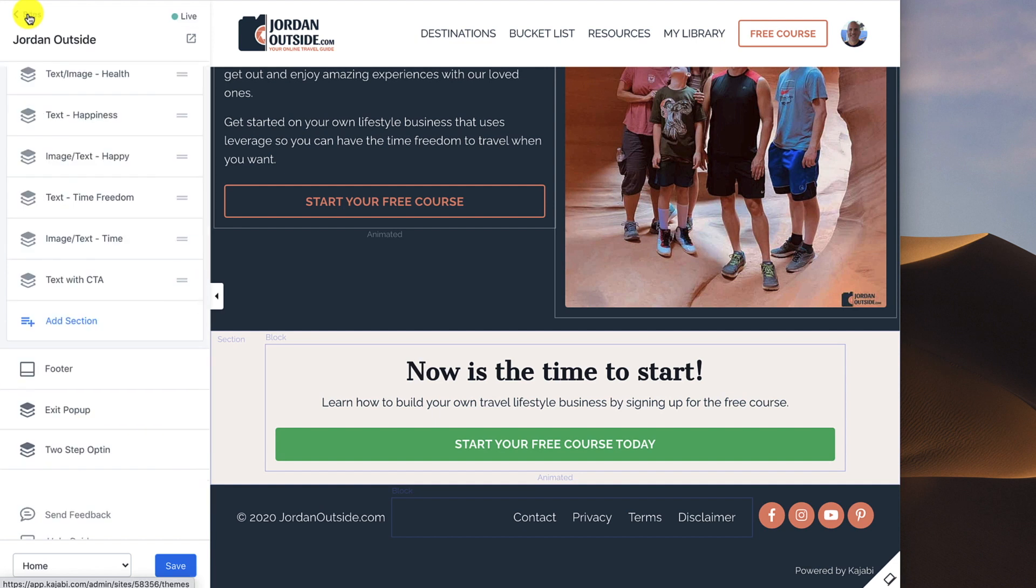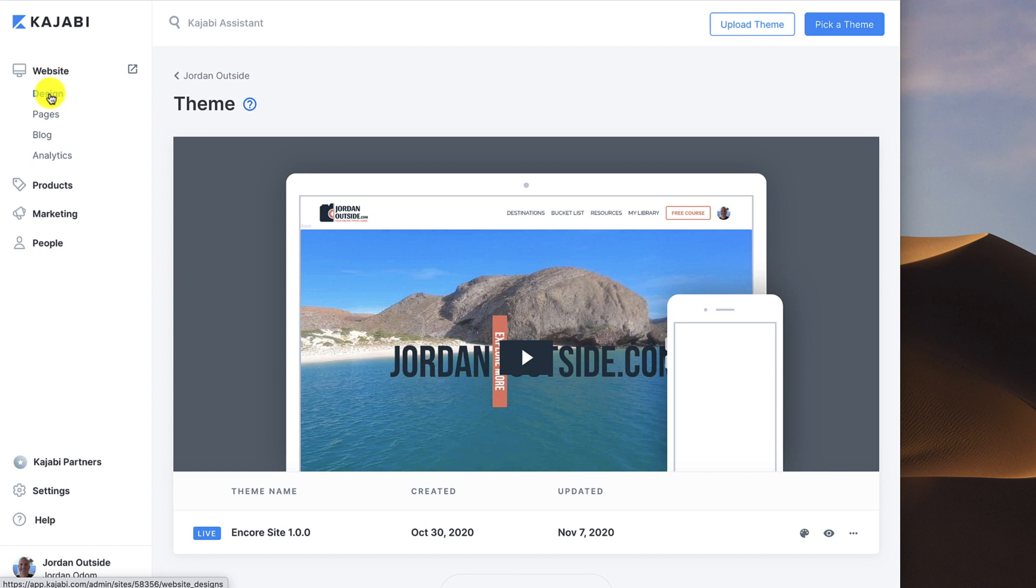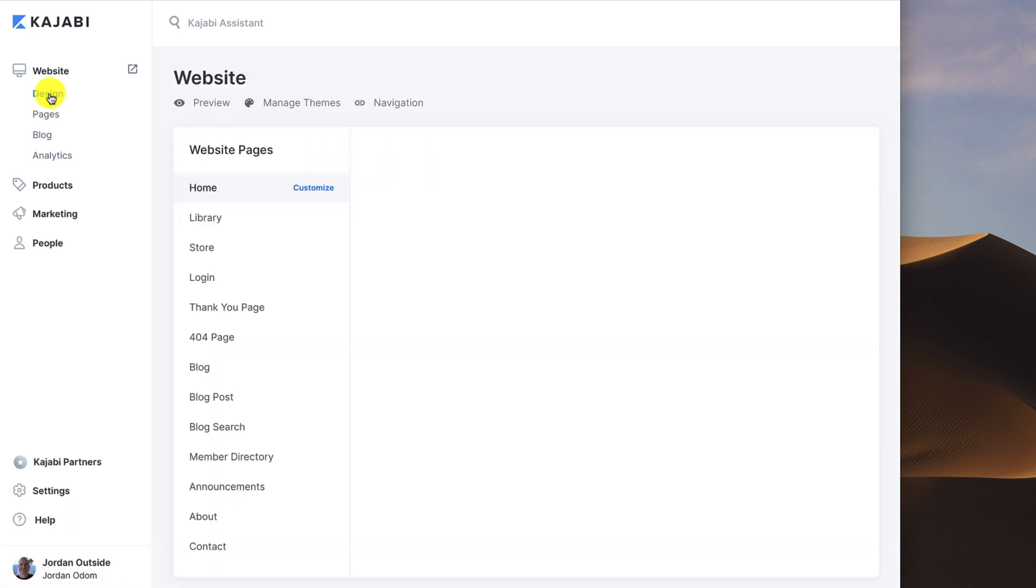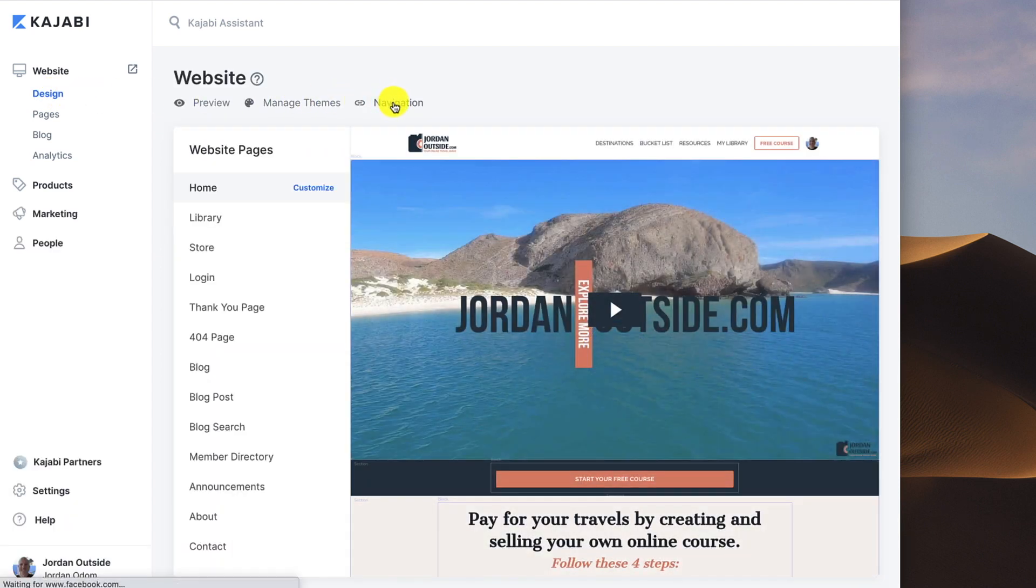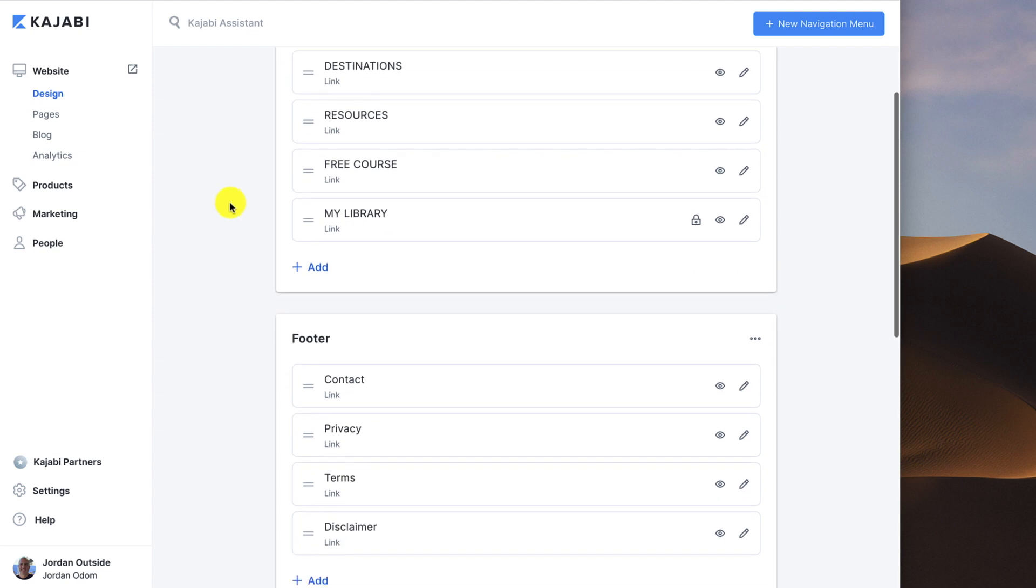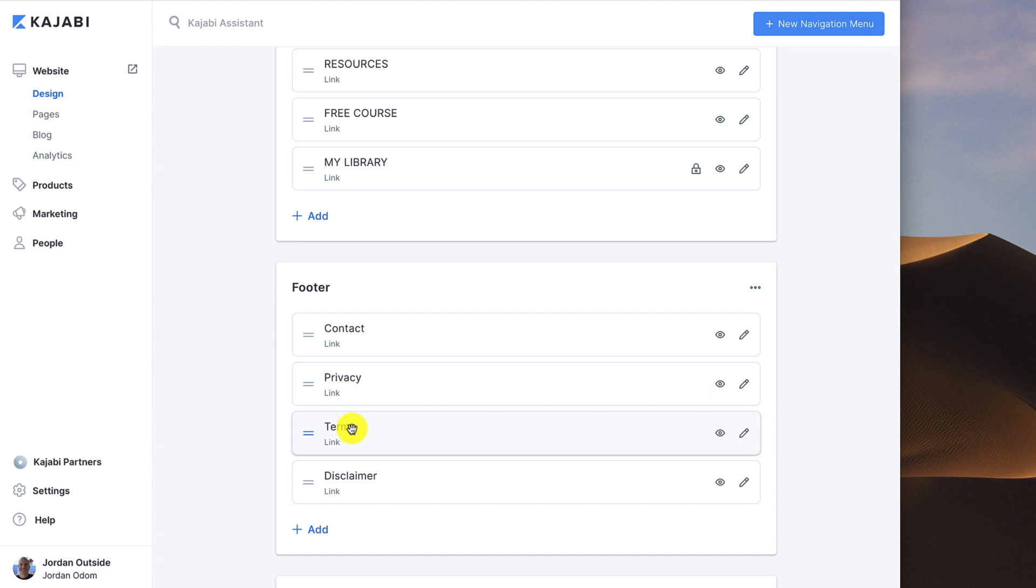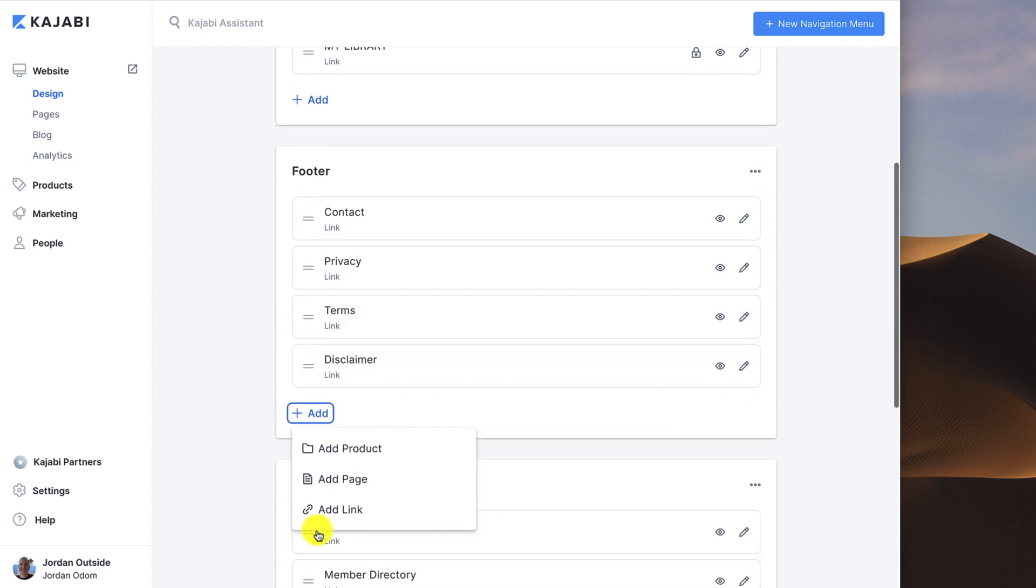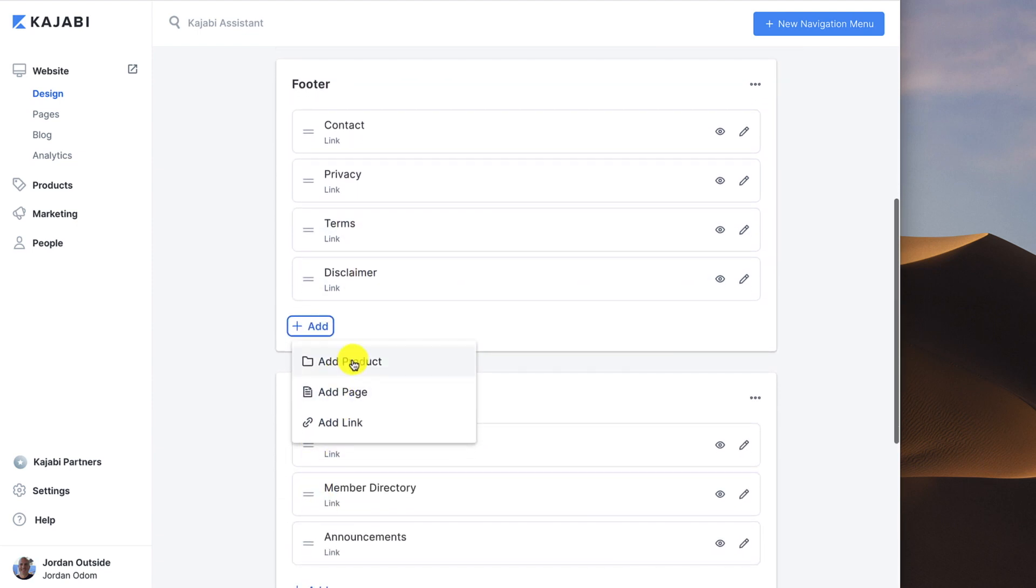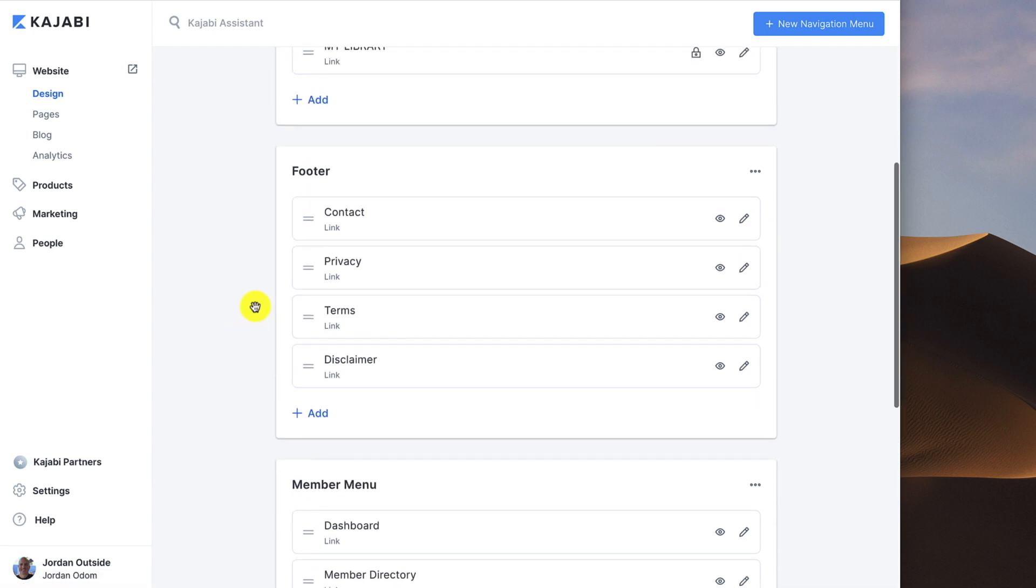which will take you directly there. Let's go back to Sites, click Design. You'll see Navigation right here. If you click on Navigation, you've got your default menus and your custom menus. Under my default menus, I've got my footer with my contact page, privacy page, terms page, and disclaimer page. If I wanted to add another page, I'd just click Add. I could add a product, a page, or a link. So once you have that set up, then you can add that footer in.